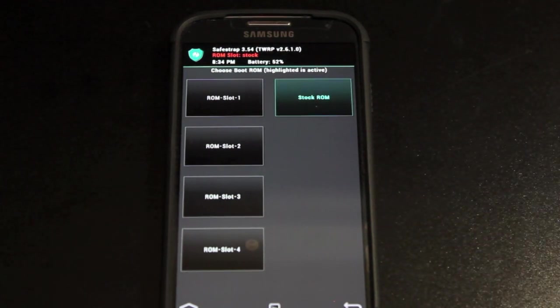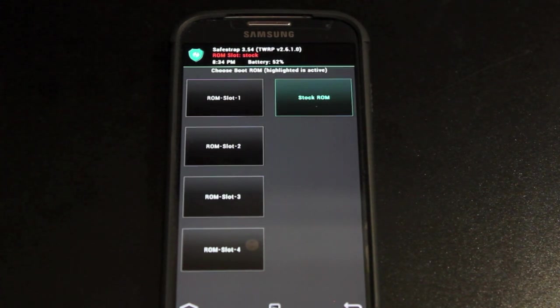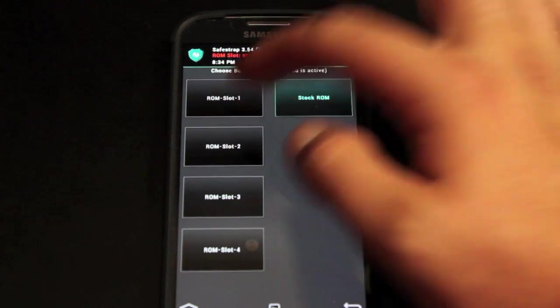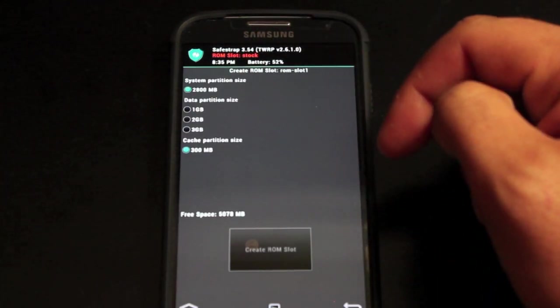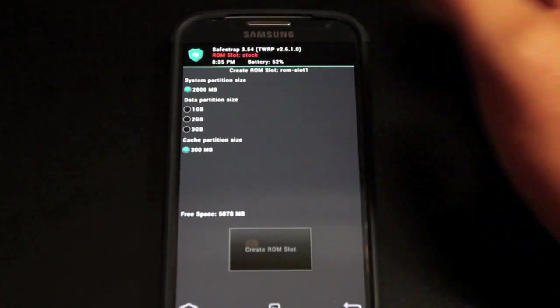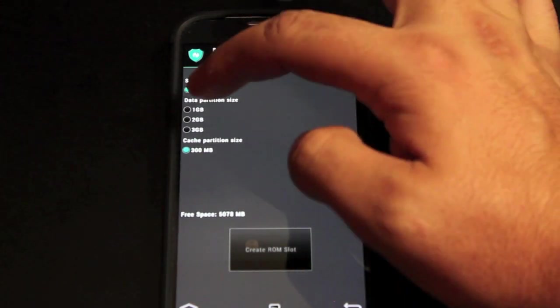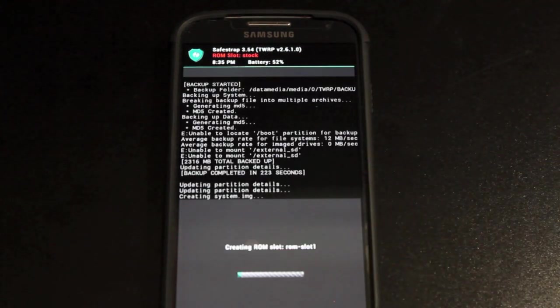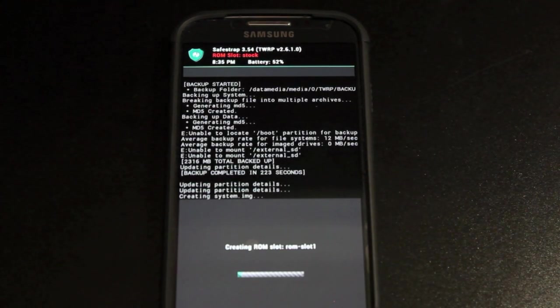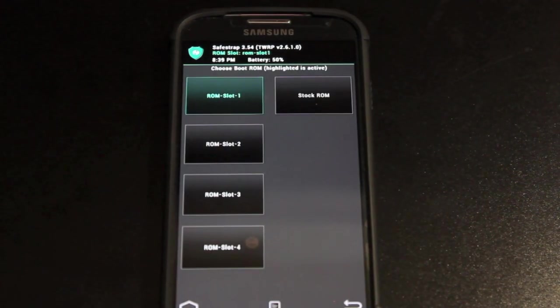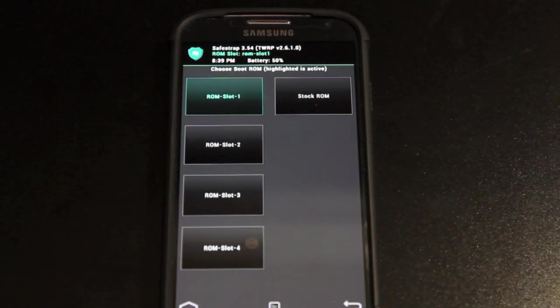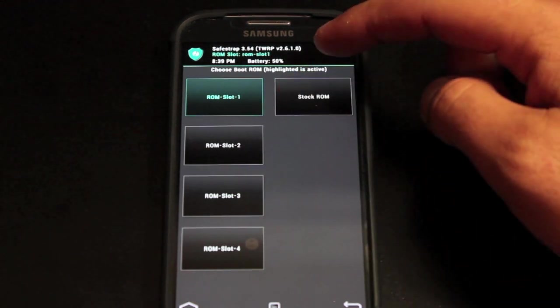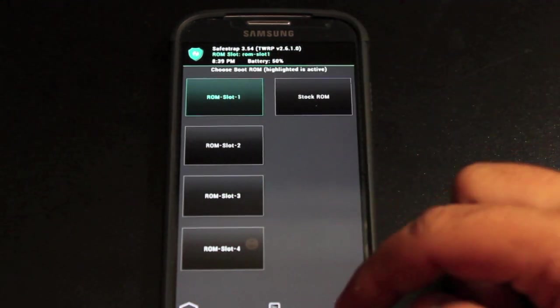That's really the beauty of SafeStrap is that it is a multi-boot system and it doesn't require an unlocked bootloader which is pretty sweet. We'll go ahead and select ROM slot one. You'll choose your data partition size. I'm going to go with one gigabyte because I'm kind of limited on memory with my 16 gigabyte S4. And we'll go ahead and create the ROM slot. As soon as this is finished we could go ahead and install a ROM. Okay so it took about five minutes to create that ROM slot. Now we have that ROM slot highlighted. This would be our safe system. And you can see up here it says ROM slot ROM slot one.